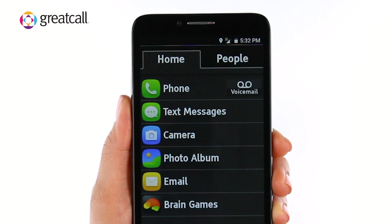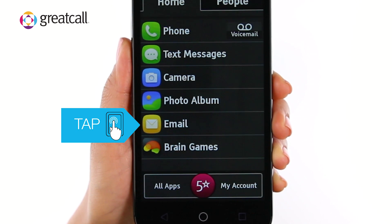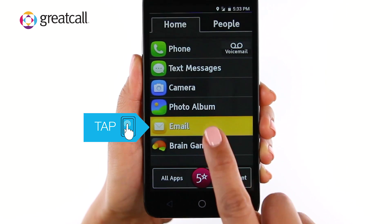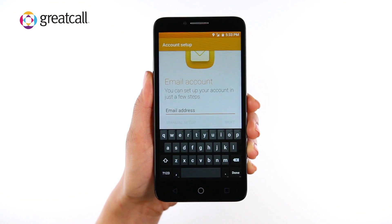To set up email on your Jitterbug Smart, from the Home tab, tap Email. You should now see the Account Setup Wizard on your screen.